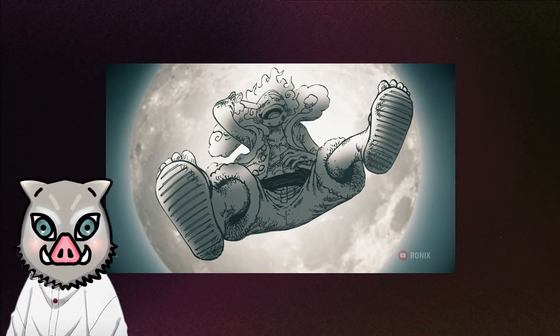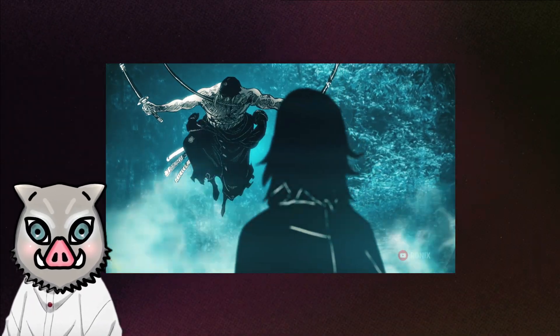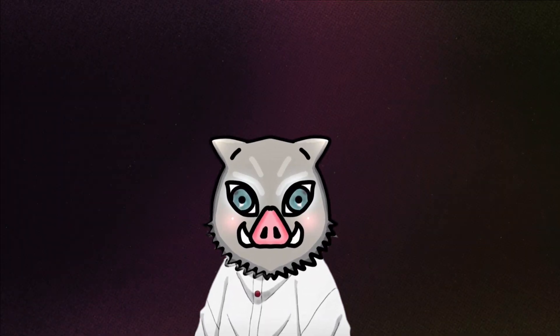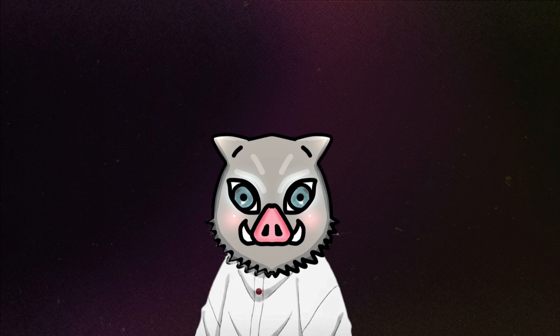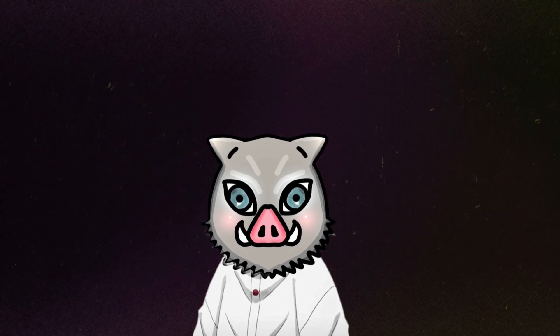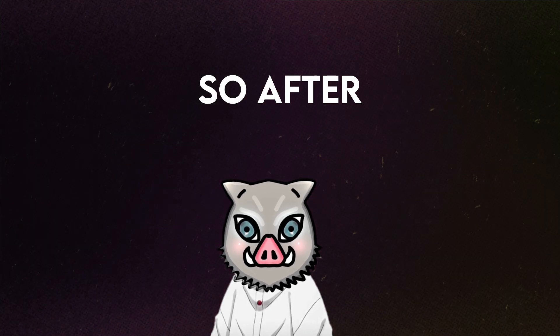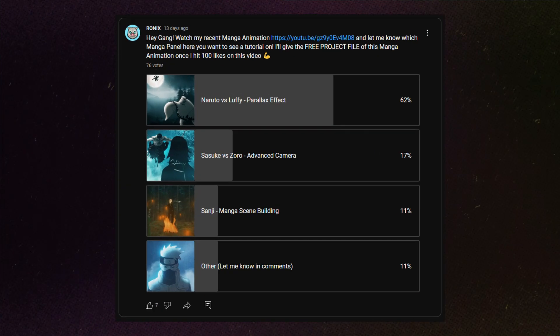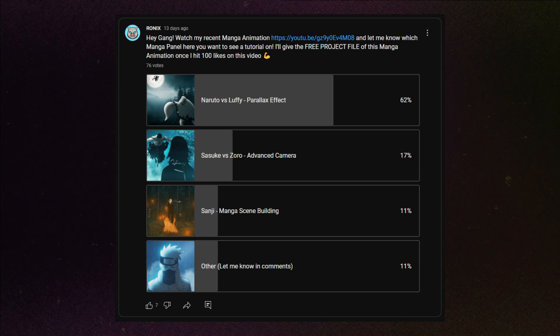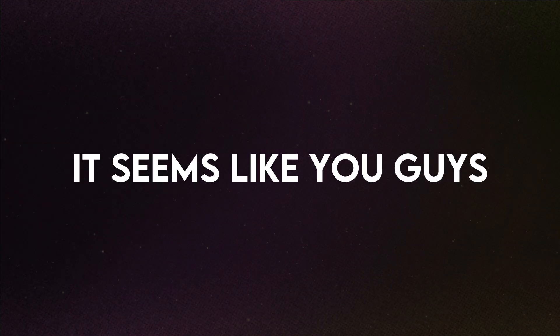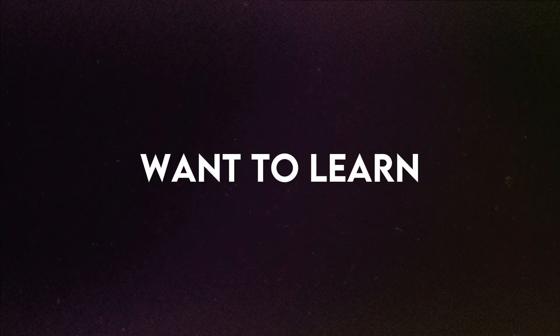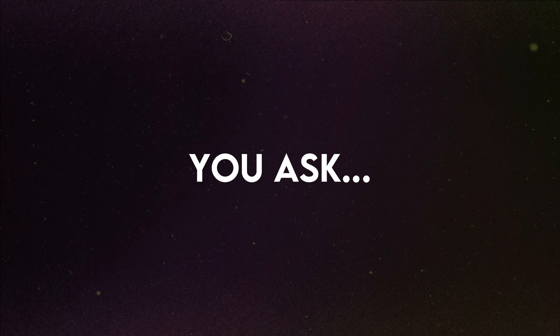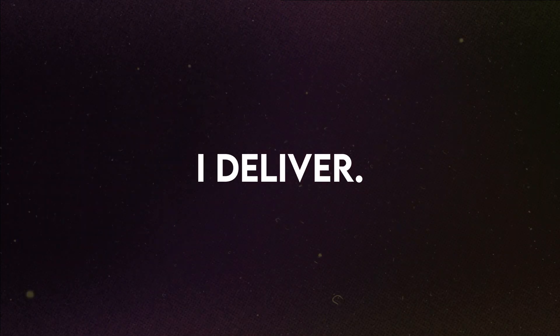Hey gang! If you haven't checked my previous manga animation video, make sure you do. This tutorial is based on that video. So after posting that video, I had asked you all to choose the panel which I'll be making a tutorial on. Well, it seems like you guys want to learn parallax effect. You ask, I deliver.